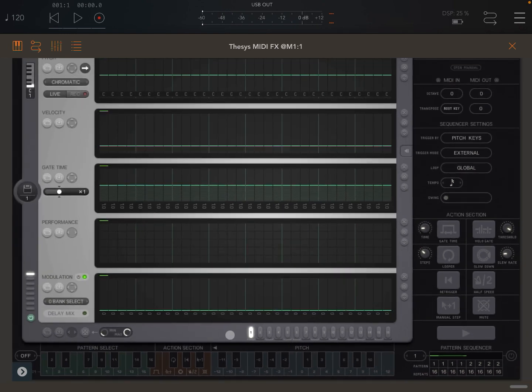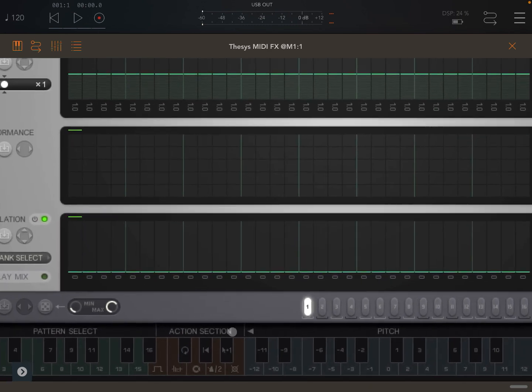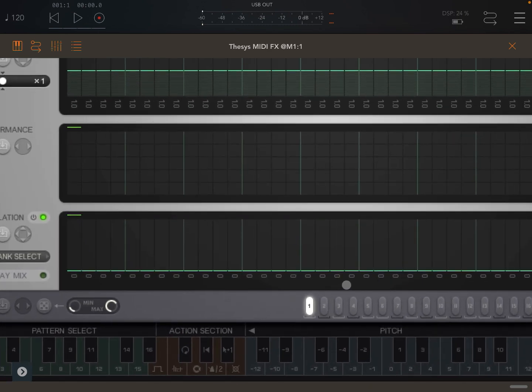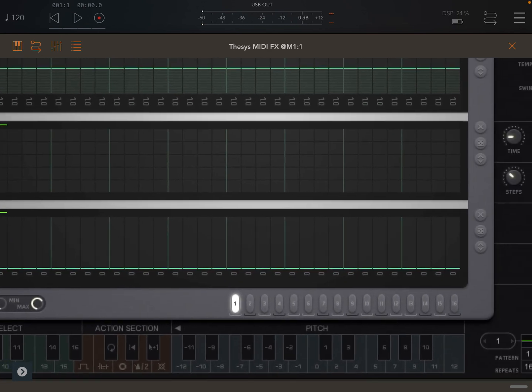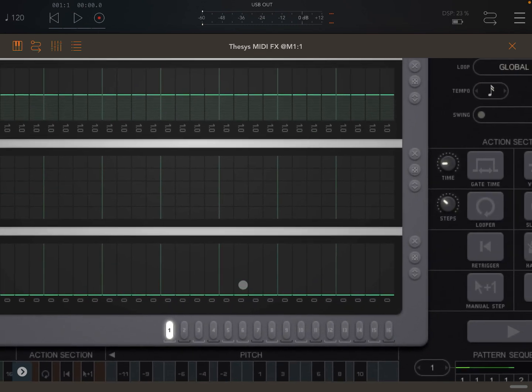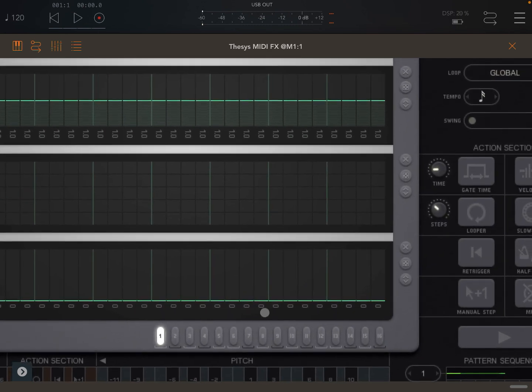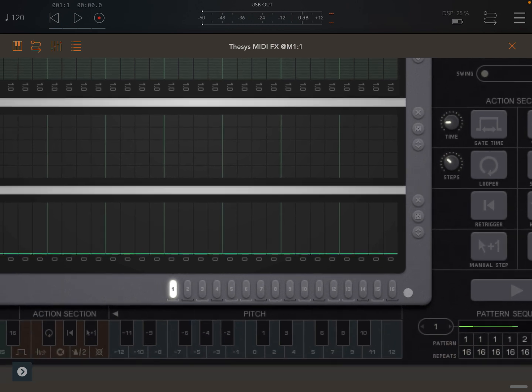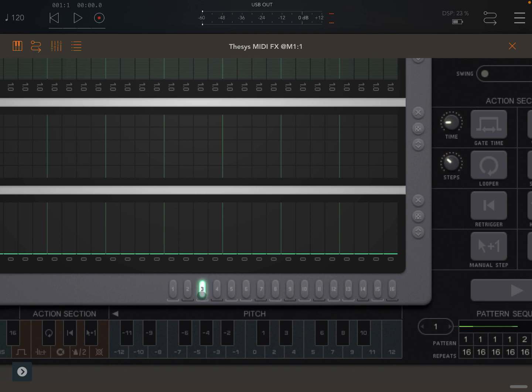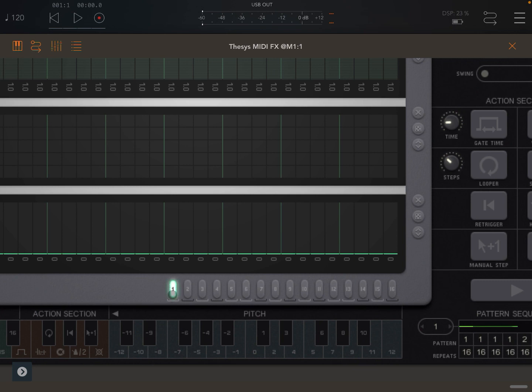Before I explain how to use the pattern sequencer, please note that at the bottom of the screen you have 16 patterns that you can select. You can click on one pattern to select it. You can see that you have a green color which means you are in edit mode. You can click again to exit edit mode and it will go back to what was previously selected.